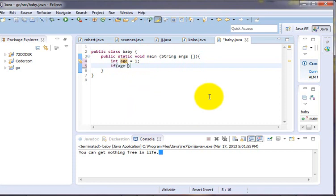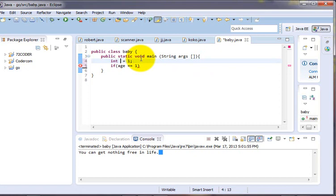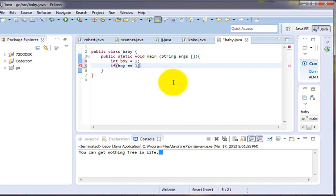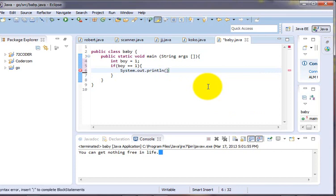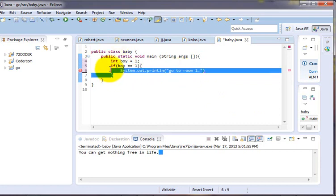If h is equal to 1, then b is equal to 1. If the value is 1, you go to room 1. To get the new version, you can go to room 1.